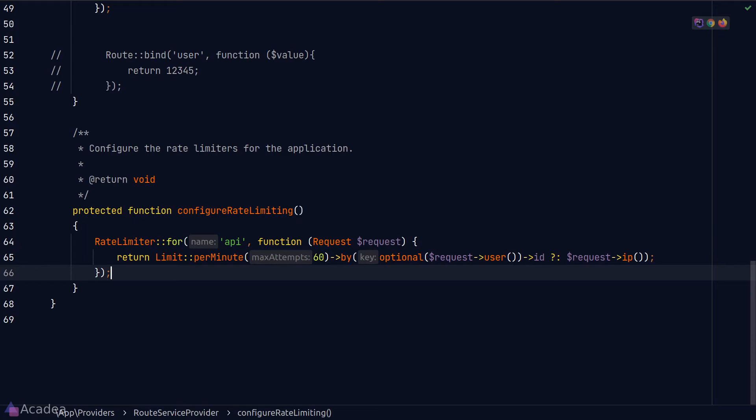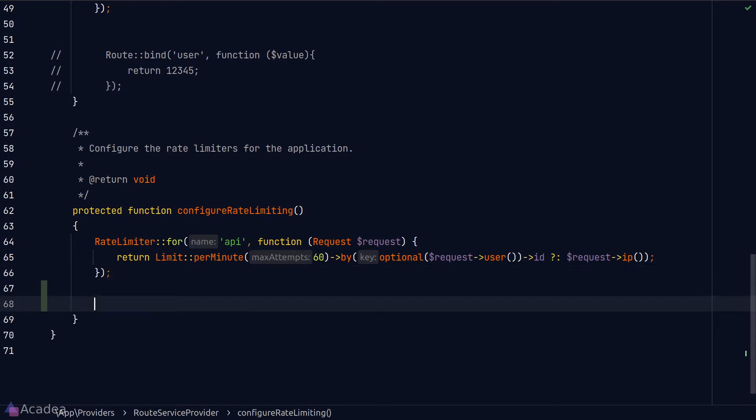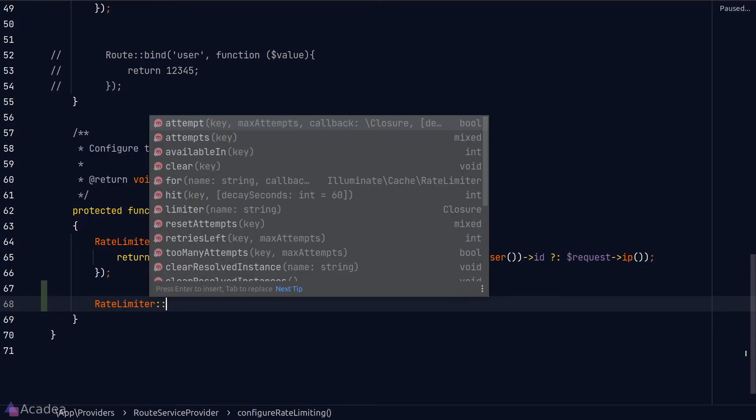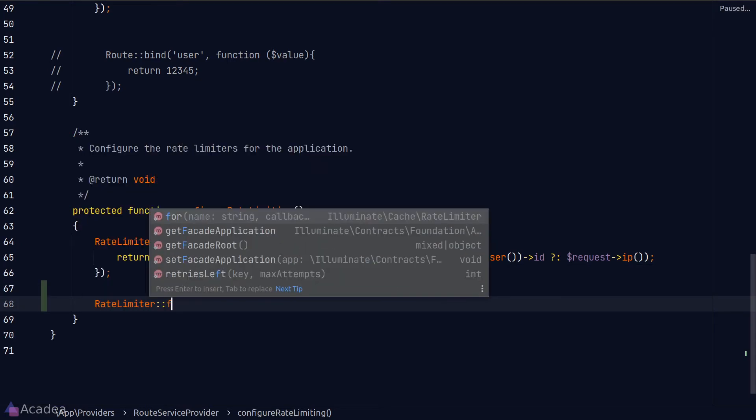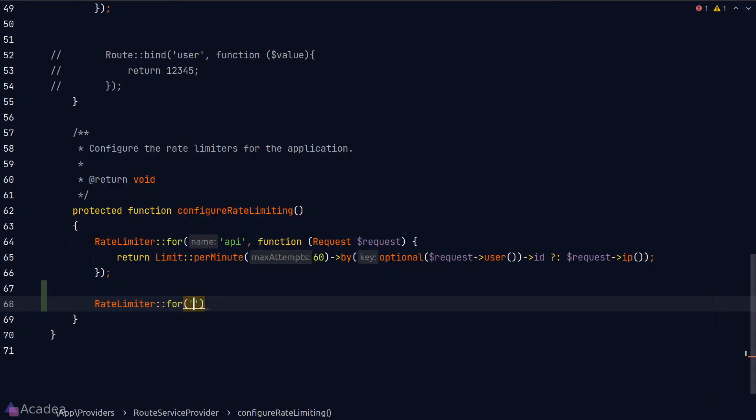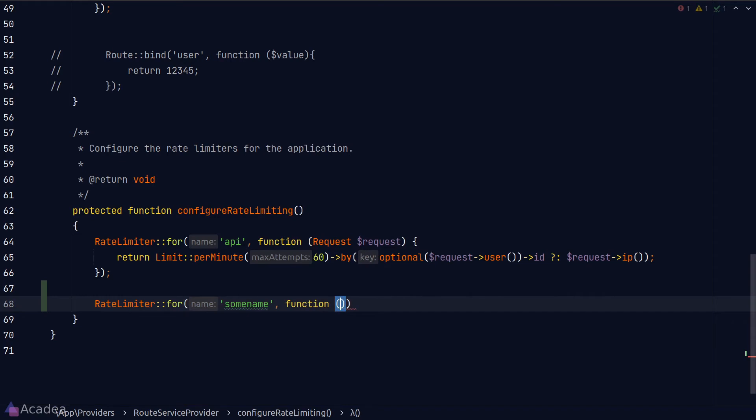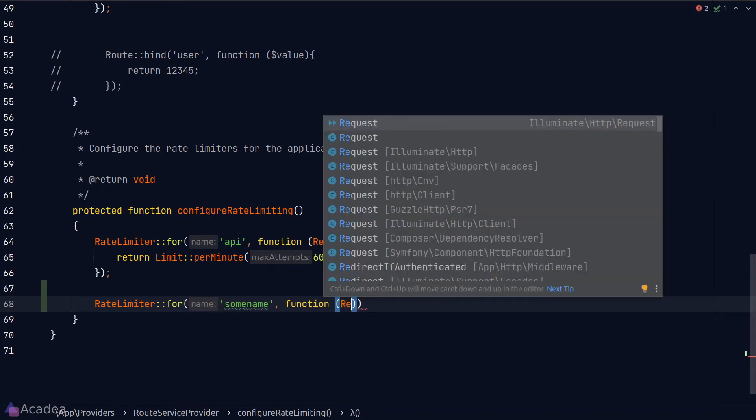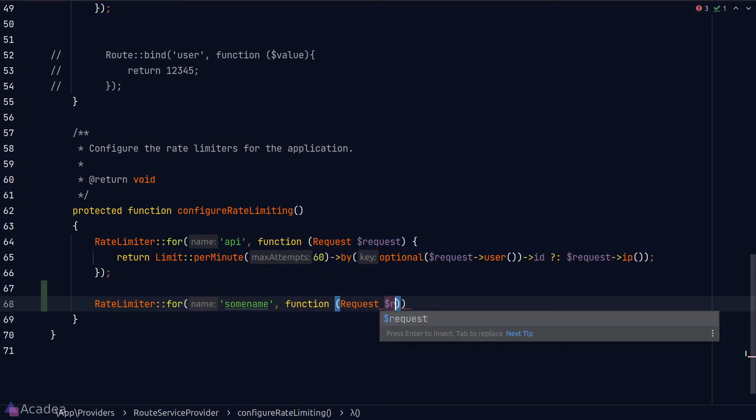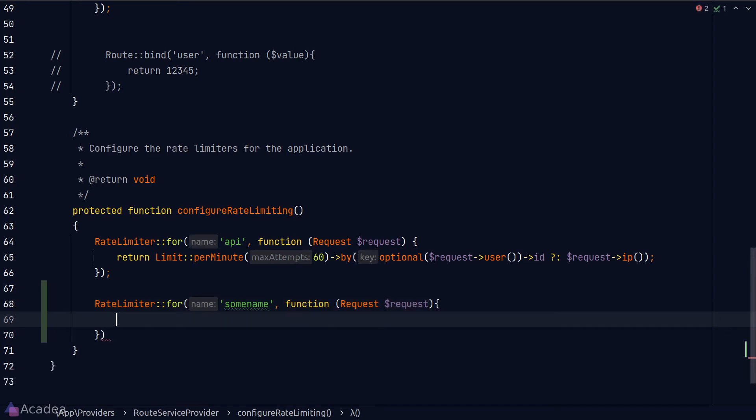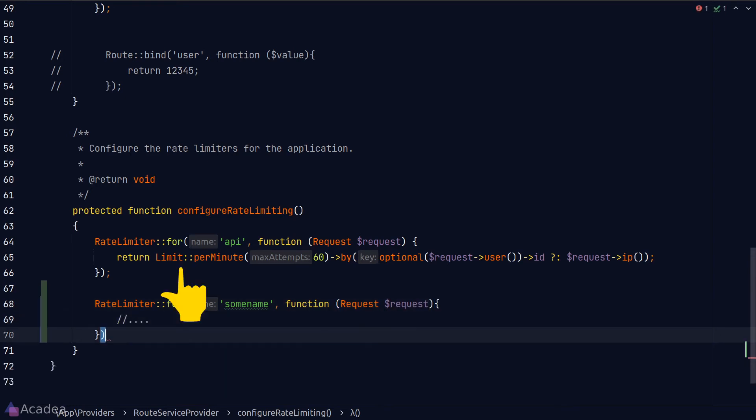We can define our own rate limiter with a different name here by using the rate limiter facade. The for method is how we can add a rate limiter to Laravel. And the first argument is the name of a limiter. And the second argument is a callback function that allows us to define the logic of the rate limiter. The callback function accepts the incoming request as its argument. And it should return an instance of the limit class, which basically defines the configuration of our rate limiter.